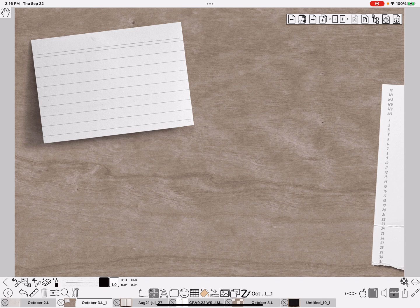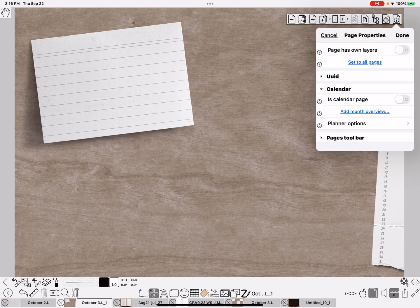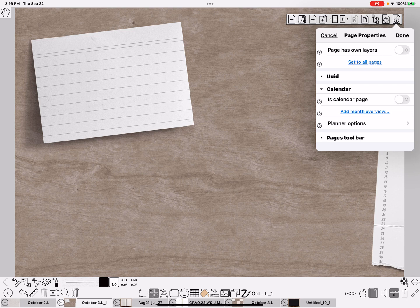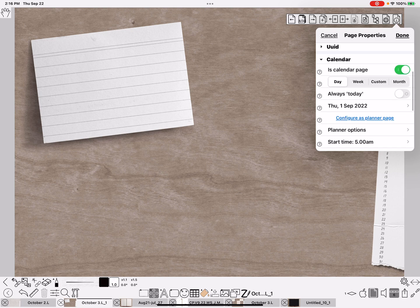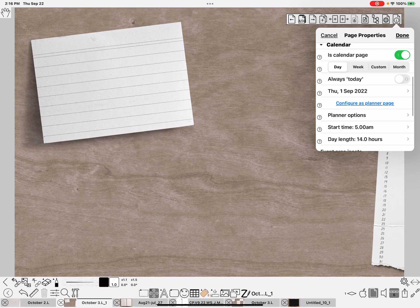So I need to go to the I and tell it that this is a calendar page, and that it is, oh well good, it's already set. September the 1st, 2022.